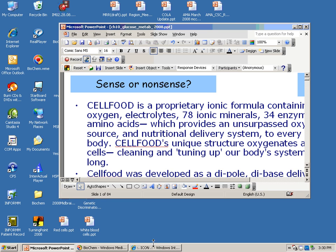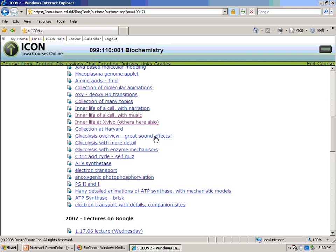Before we start on carbohydrate metabolism, I'd like to remind you of something that is a wonderful integrative device. A student ran across this in another context and wasn't aware it was already available as a link, so I thought maybe other people might not know about it. If you go into the links heading on ICON, there are links called 'Inner Life of a Cell' — really wonderful animations of the interior of the cell, available with a music score and a narration that's more didactic.